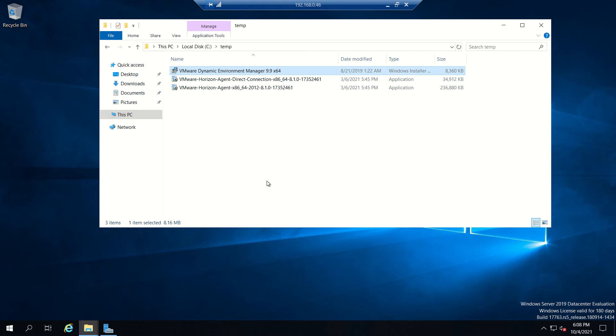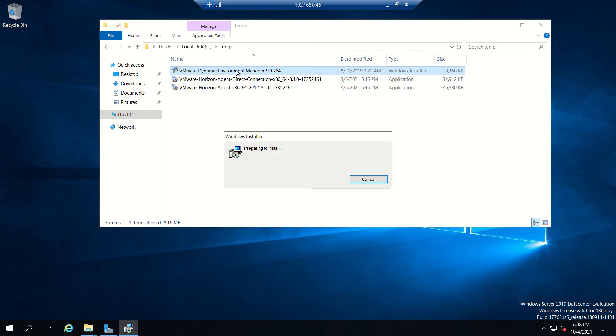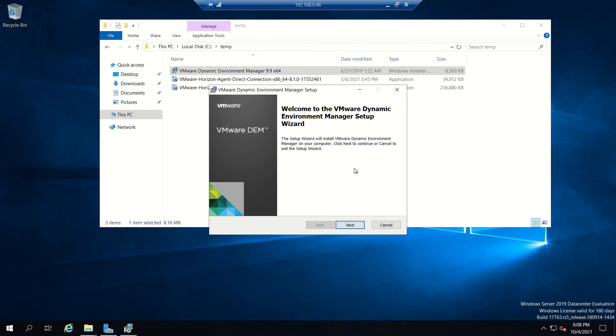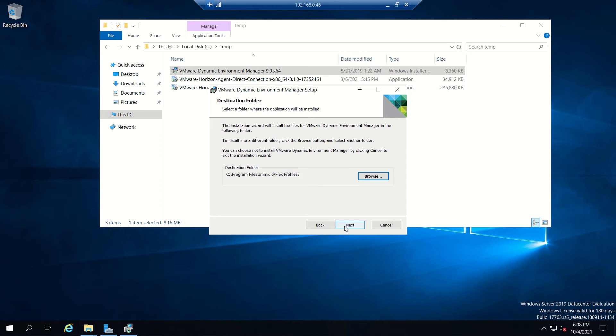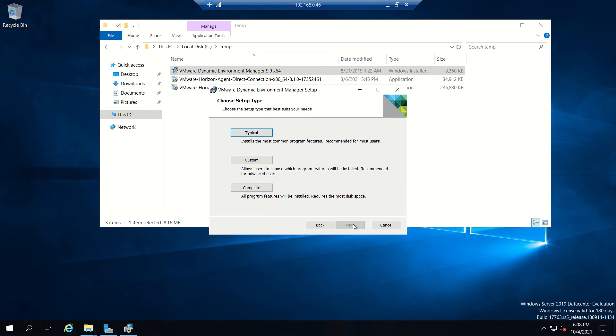Just follow these simple steps: click on the installer, click next, accept the license. Here's the path - C Program Files VMware Flex Profiles. Click next.